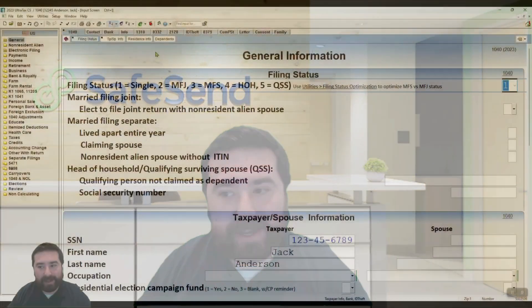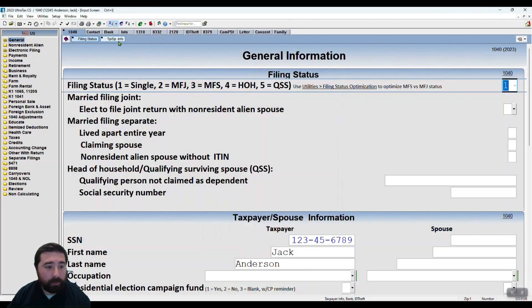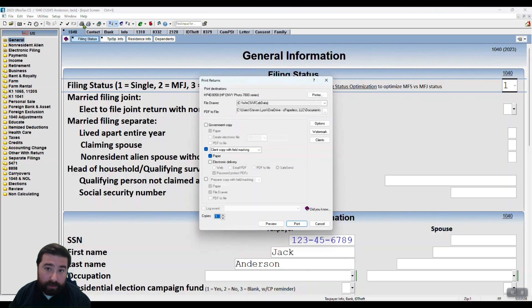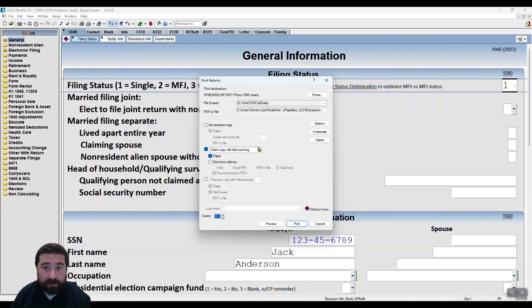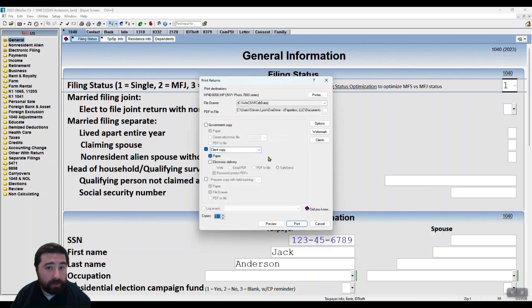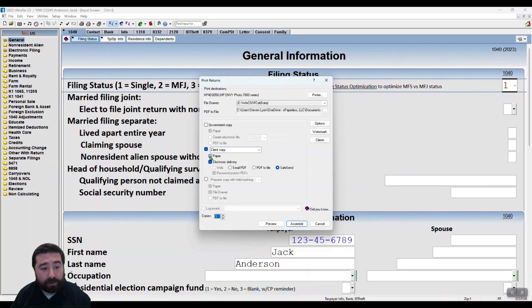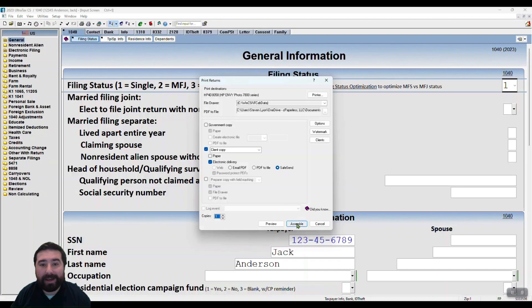Okay, let's go ahead and take a look at that process. The first thing we're going to do is open up a client and print their return. On that print return screen, we want to make sure that we have a physical printer selected. We are going to choose the client copy of the return and we highly recommend that we do not mask that. Change from paper to electronic delivery and ensure that you choose SafeSend and go ahead and hit assemble.